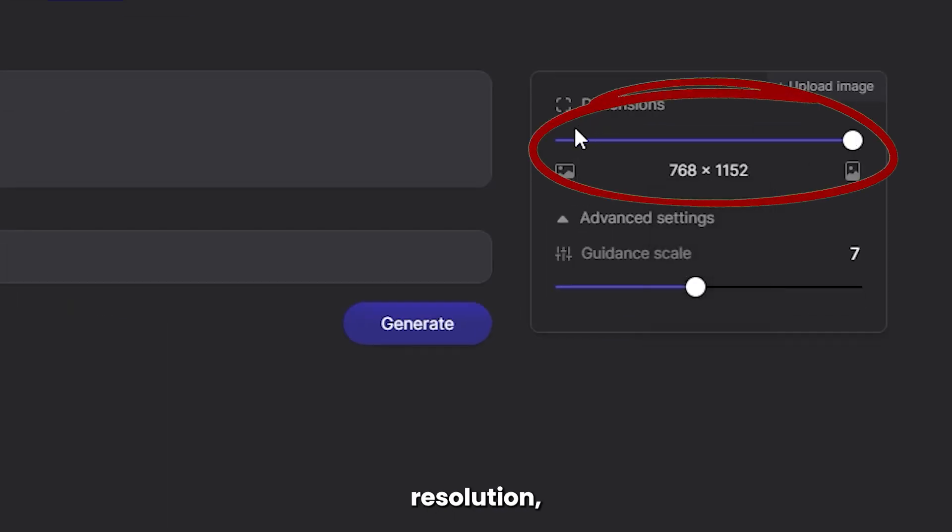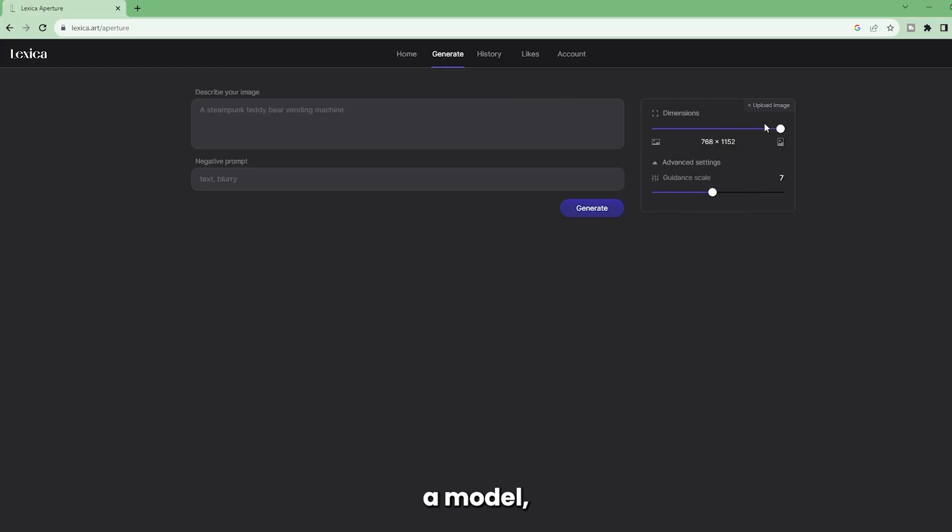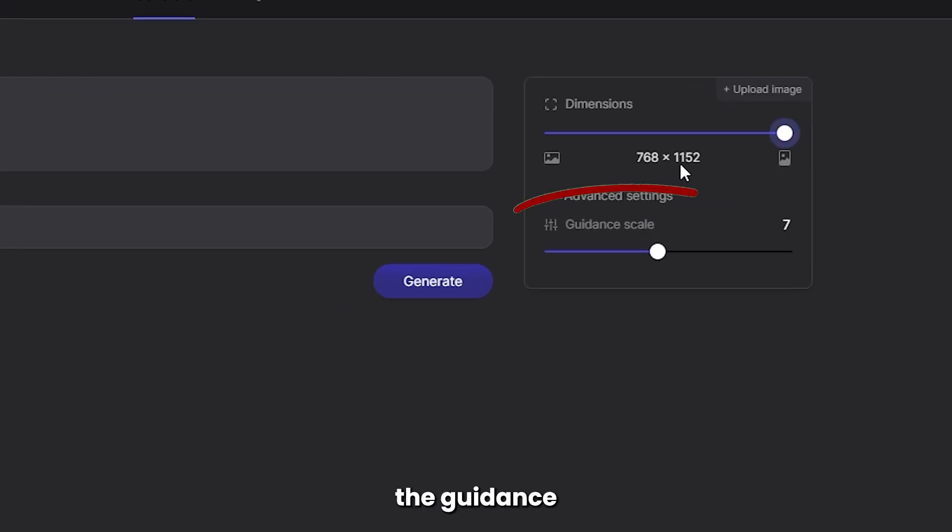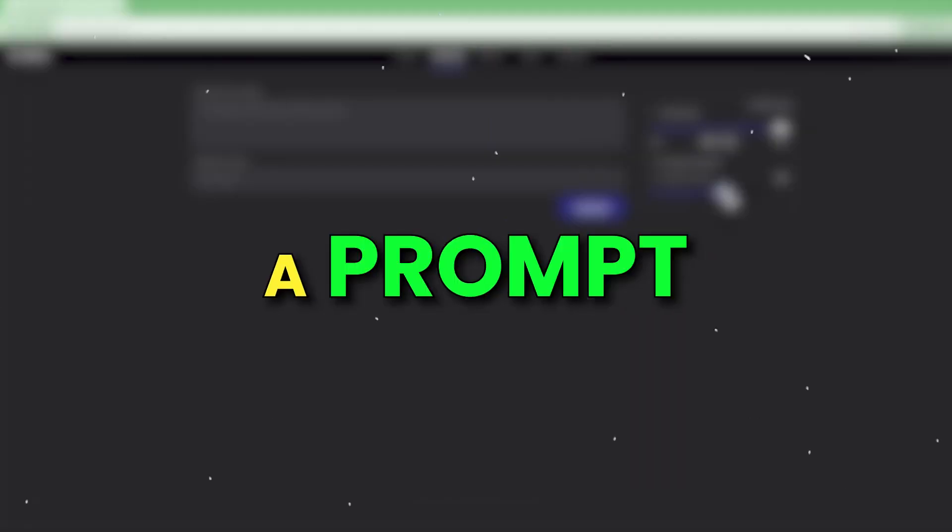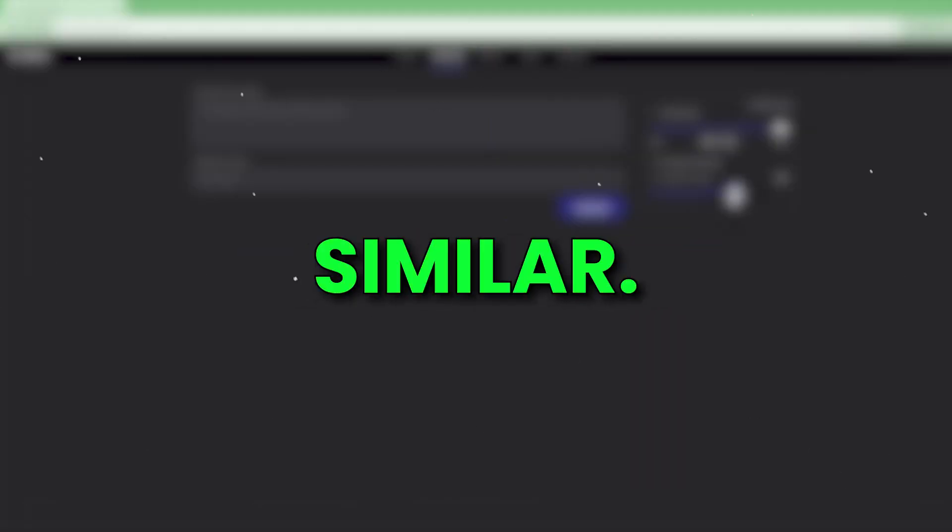Then there's the option to type in a prompt and a negative prompt, select the resolution, choose a model, and adjust the guidance scale. Or upload an image and give it a prompt to generate something similar.